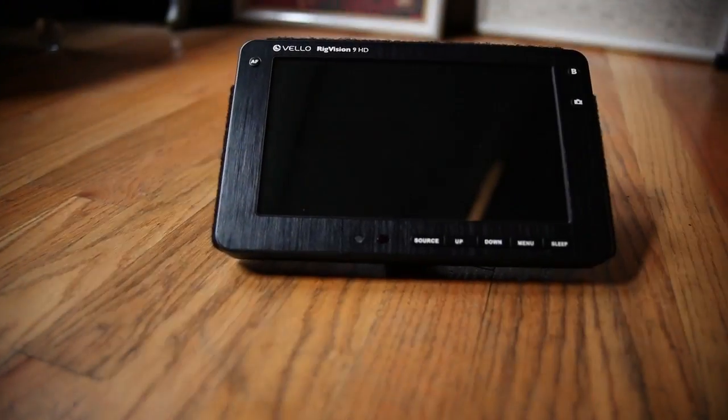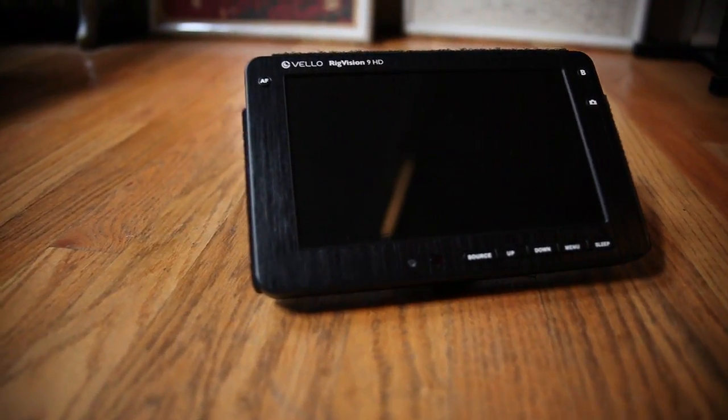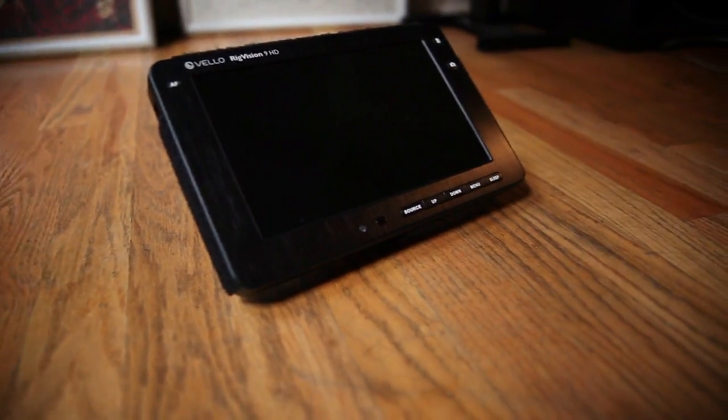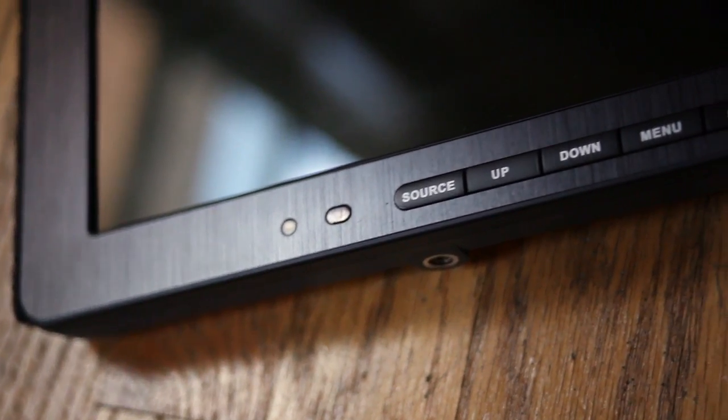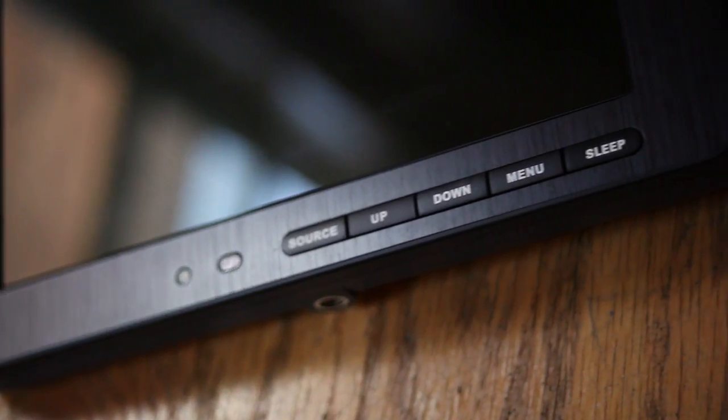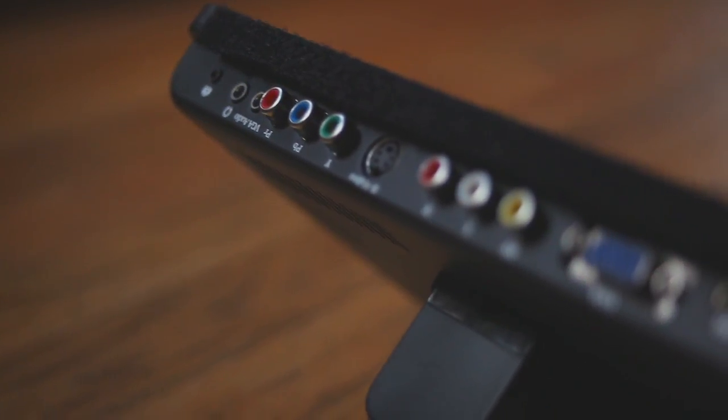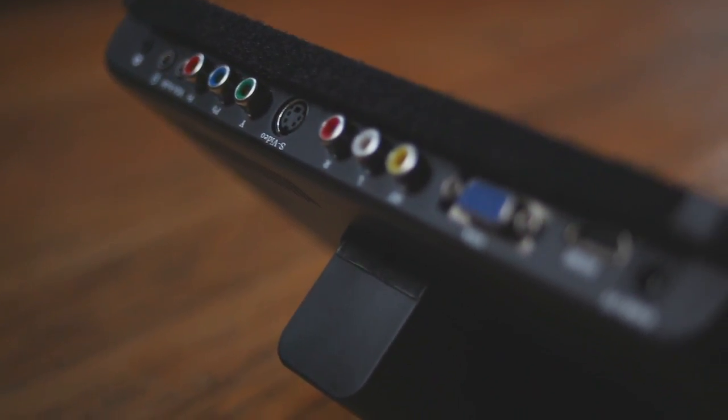Hey guys, this is Caleb with DSLRvideoshooter.com and today we are going to take a look at the Velo RigVision 9 inch HD monitor. So let's check out some specs.